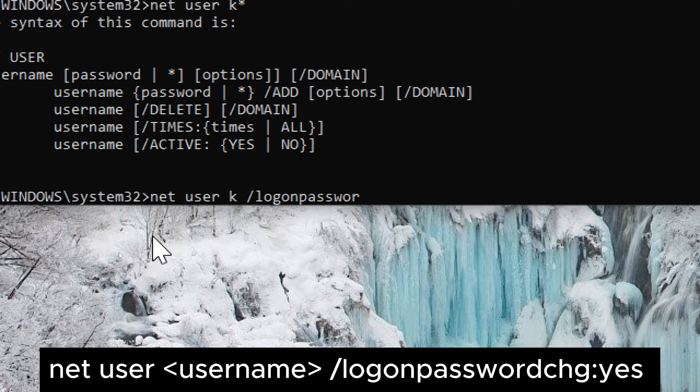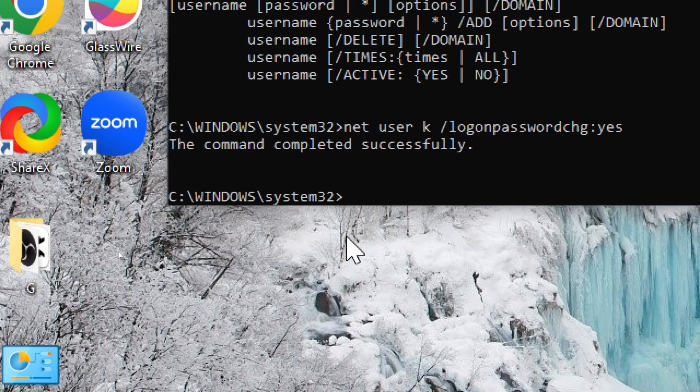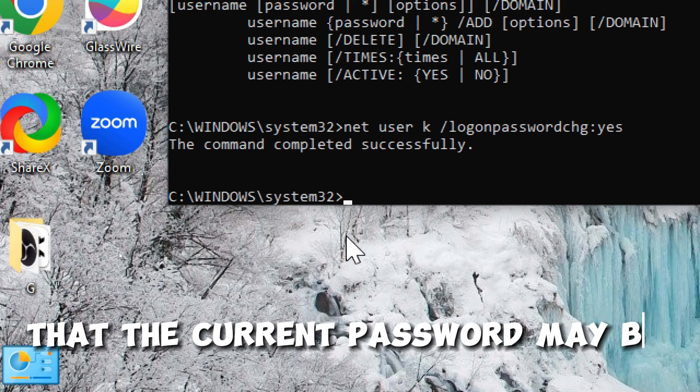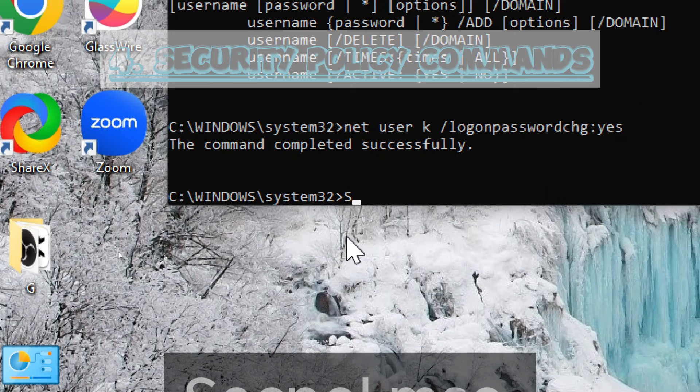The purpose of this command is to enhance security by ensuring that the user changes their password upon the next logon. This is often done as a security measure, especially if there's a concern that the current password may be compromised or if it's a new user account that requires immediate password configuration.